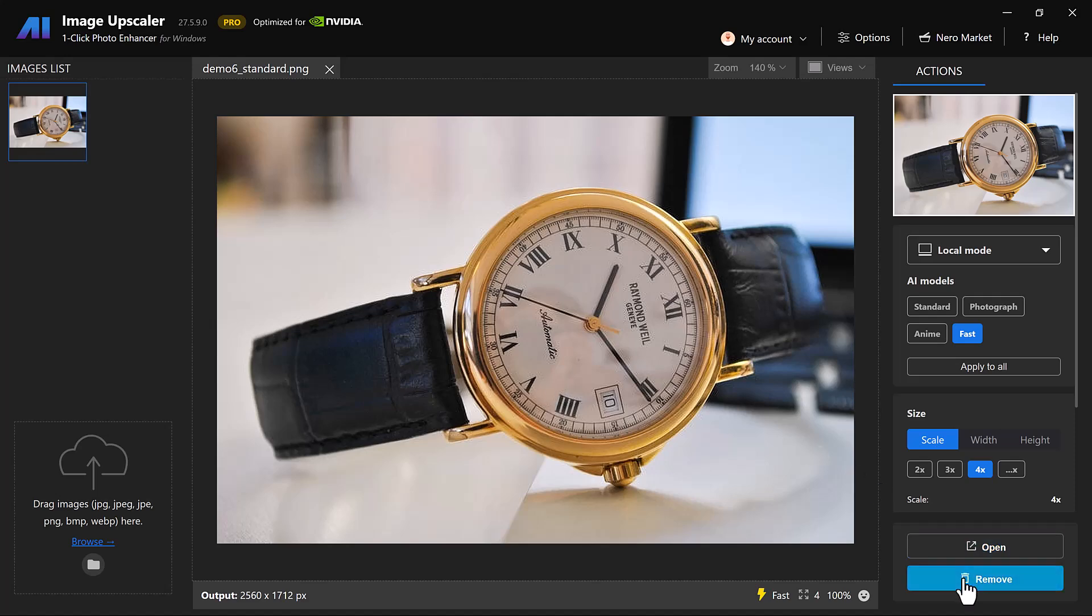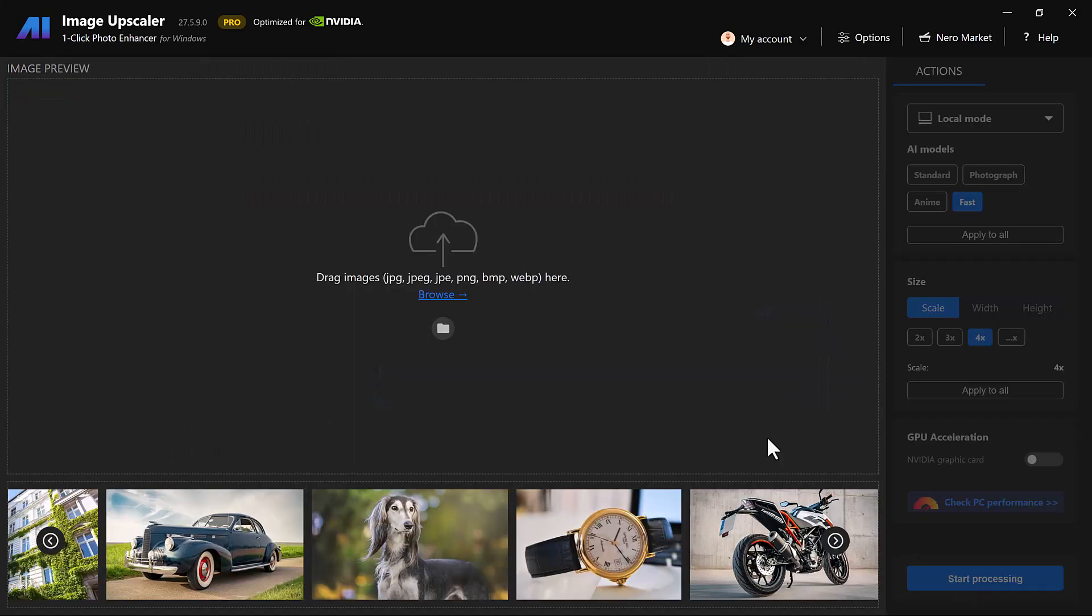Whether it's anime, portraits or landscapes, this AI tool delivers breathtaking 4K results in seconds.